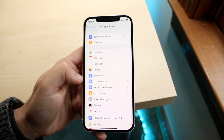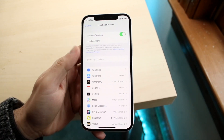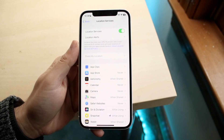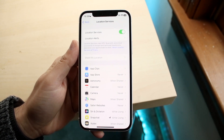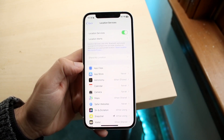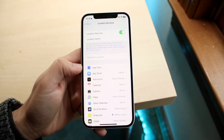Once you're in Privacy and Security, click on Location Services and make sure Location Services is enabled at the very top. As long as you do that, you're pretty much good to go.